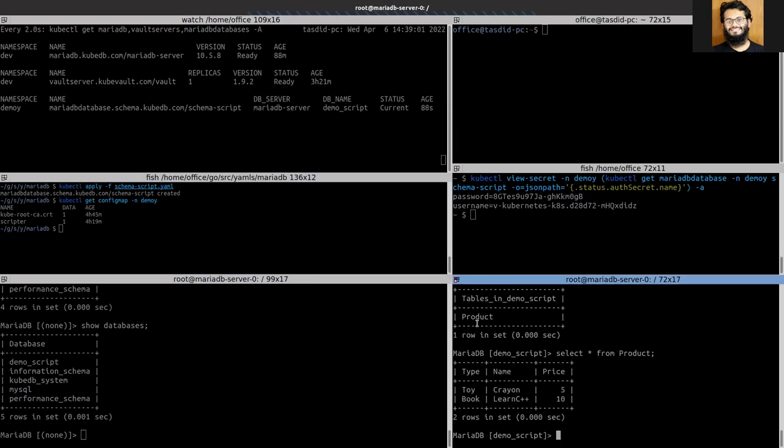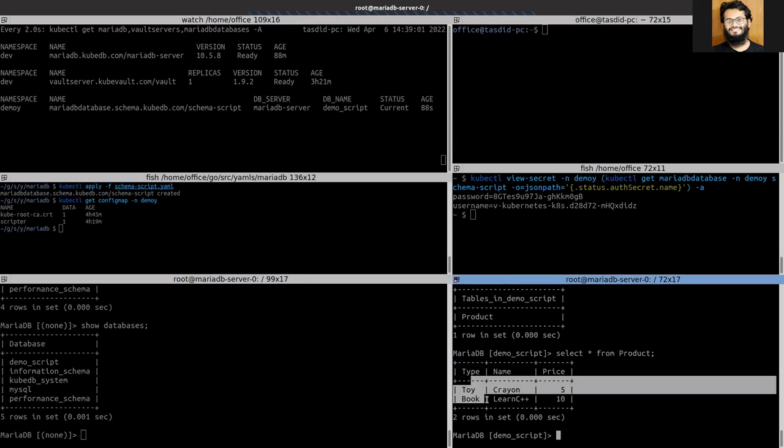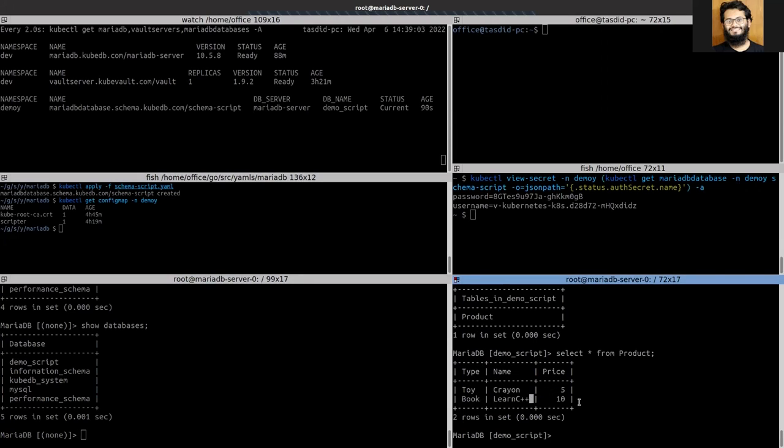You can see that the SQL script is successfully applied and the database has been initialized with that script. So in this way you can initialize your database using Schema Manager.